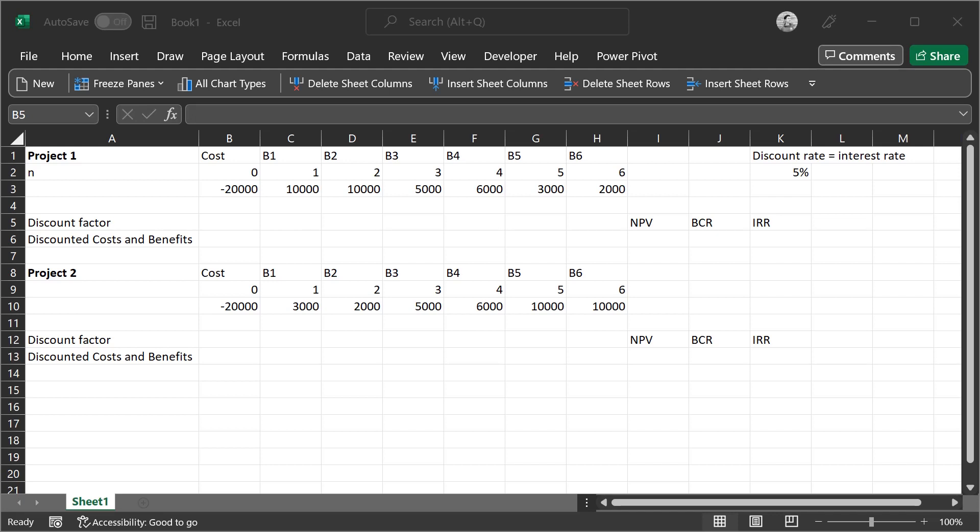Hello everyone, in this video I'll be showing you how to calculate the net present value, the BCR, and the IRR for both of these projects on my Excel sheet right here. To start off, we'll calculate the discount factor.